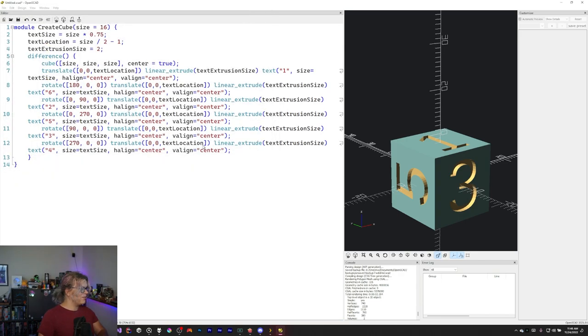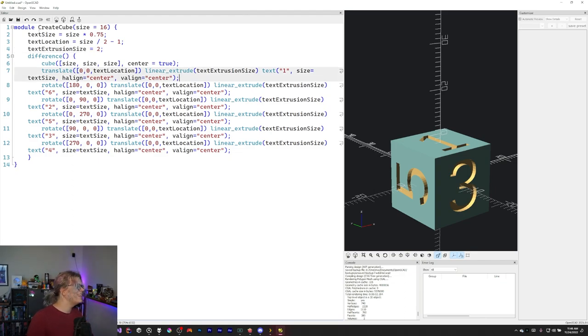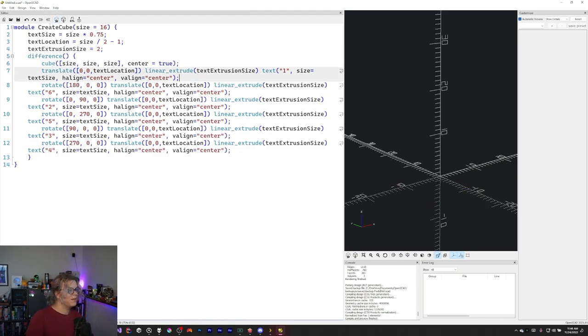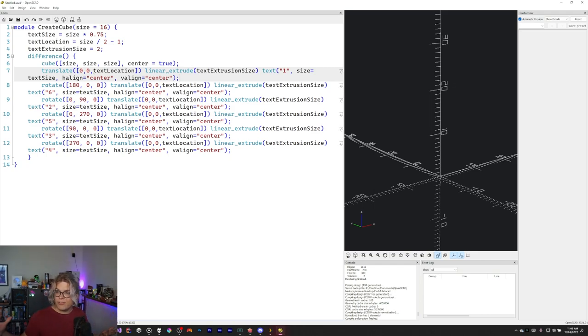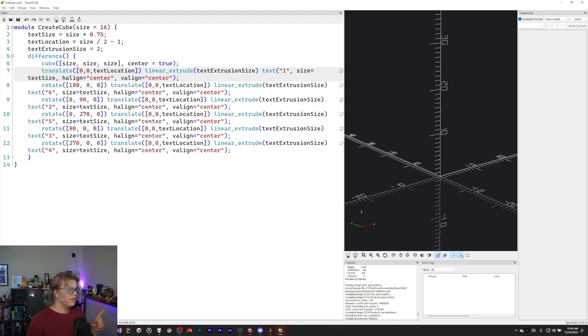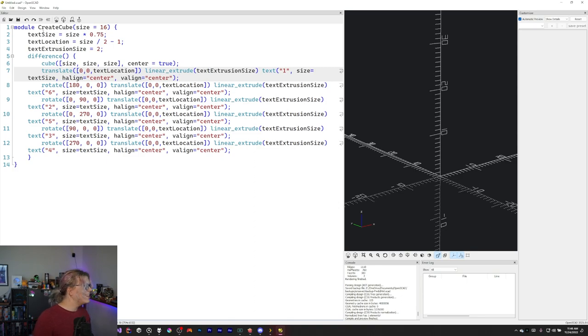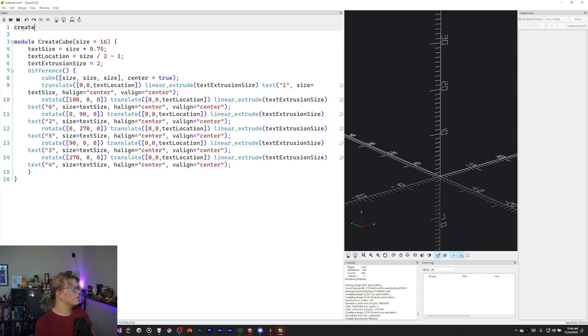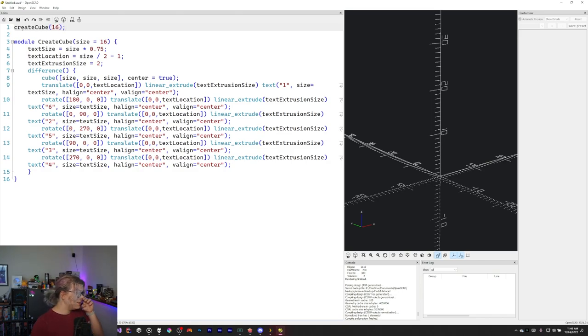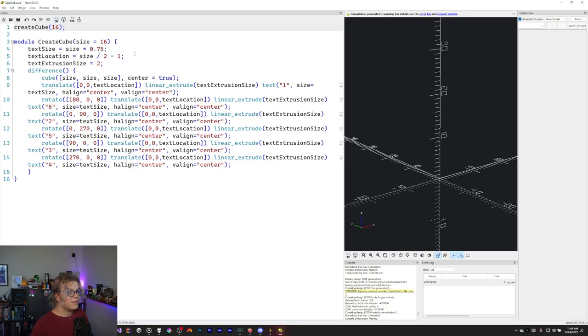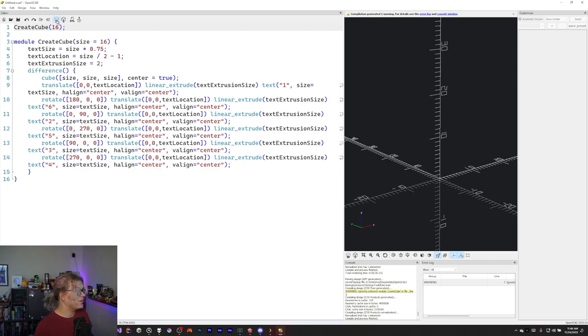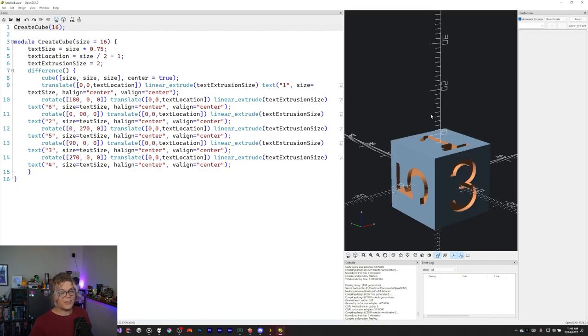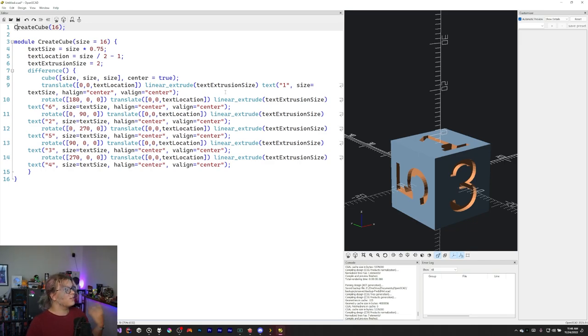And now if I rerun this, nothing happens. Because we created this module. It's like creating a function in C sharp or some other programming language you might be familiar with. We never called the function though. So it's never actually run. So that's what we need to do next is we need to go create a cube. And we're just going to say create a cube with the size of 16. So we just created our cube using that thing. So we can now reuse this.